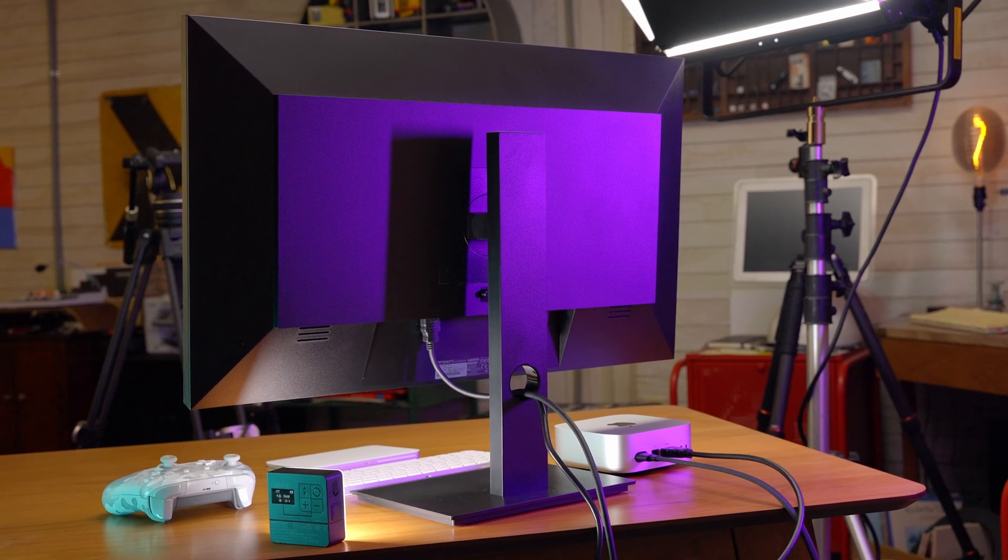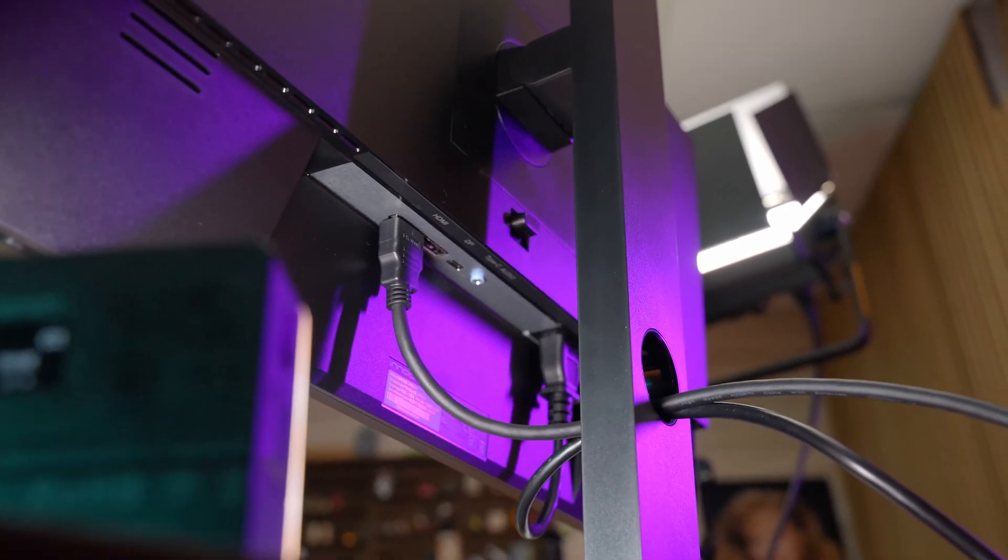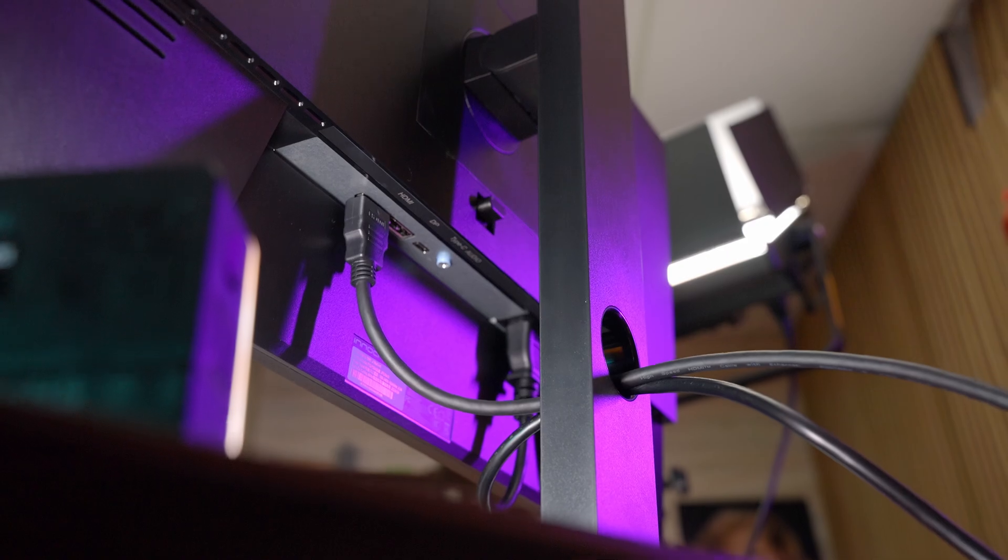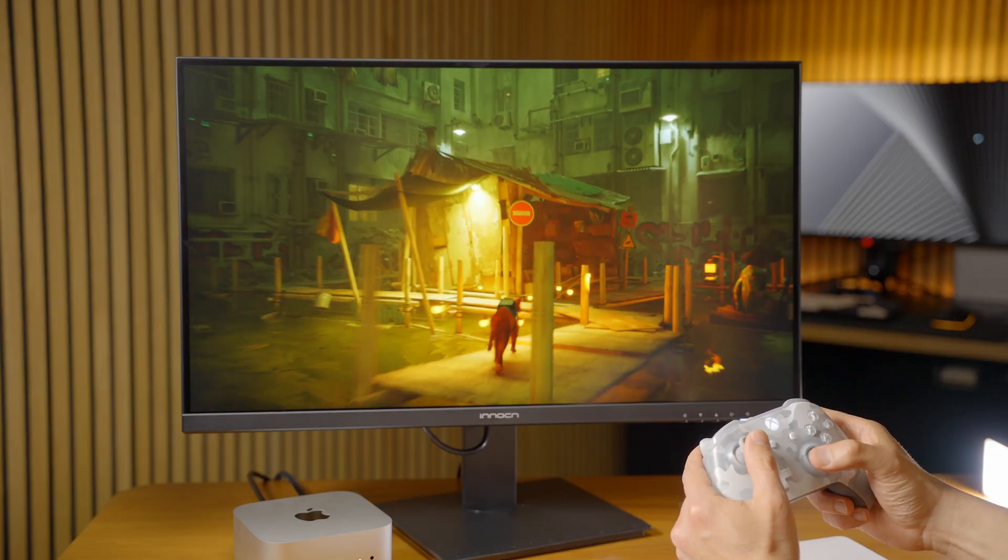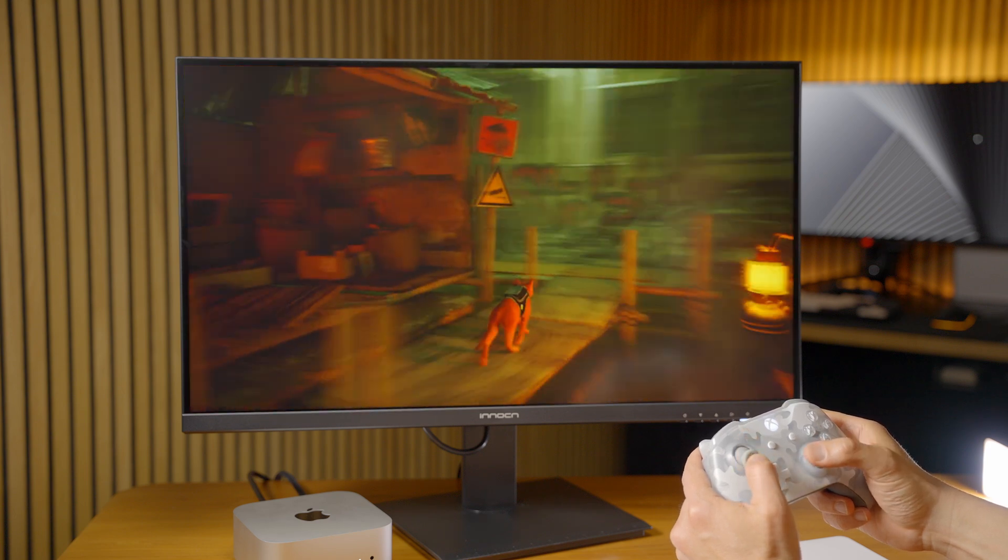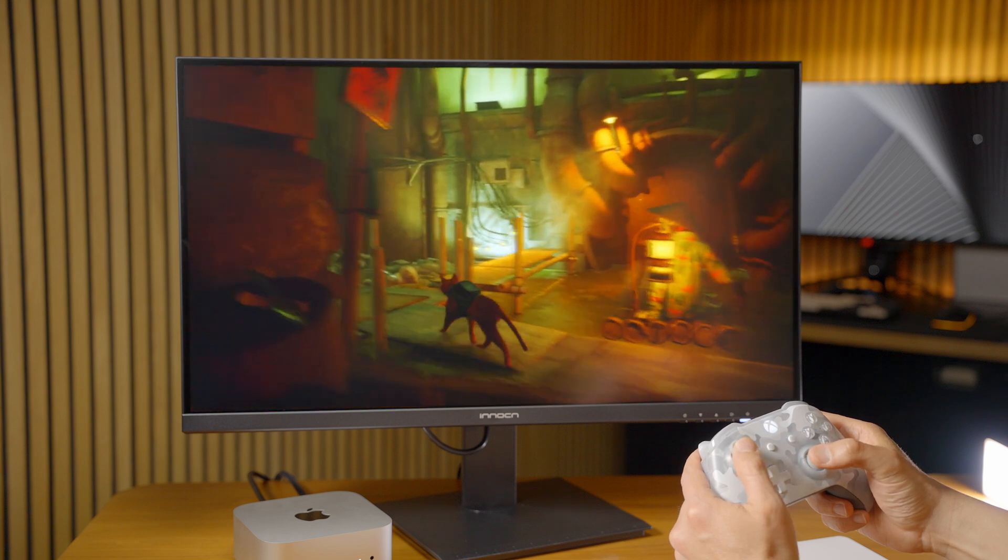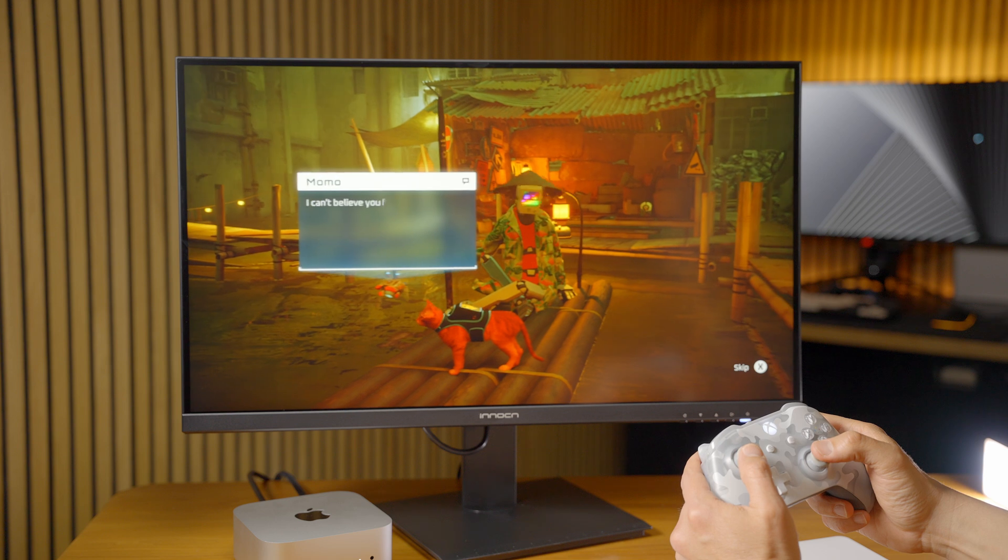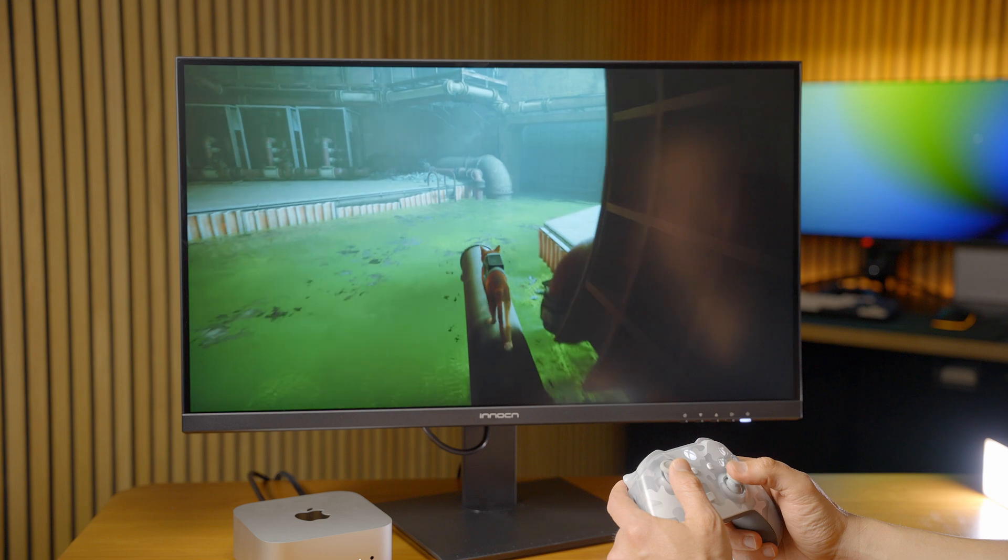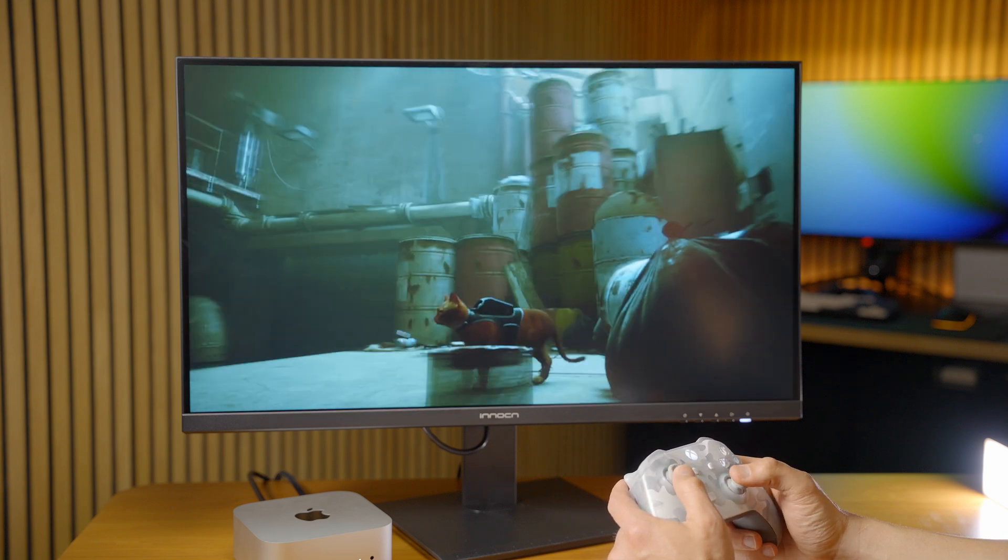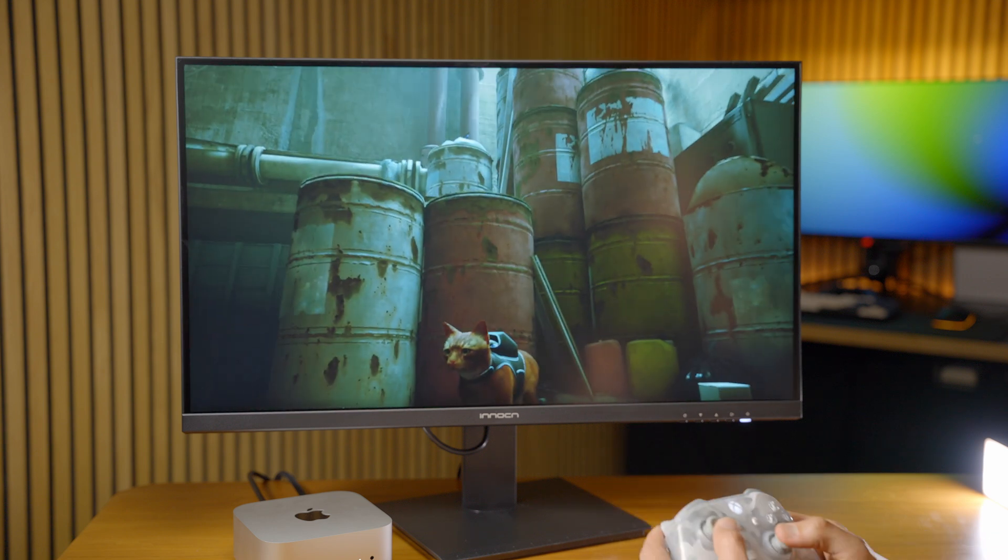And this display will work great for Mac gaming. So in this case I was able to play this game here called Stray on the Mac Mini, and it looks great on this display. I'm running the game at the recommended settings that the game has and it's running perfectly smooth. 60 hertz is fine for a casual game like this, and this Innocn is a perfect pairing for the Mac Mini. It works really well with light games like this, story-based games. I would not use this display for competitive first-person shooter games though.